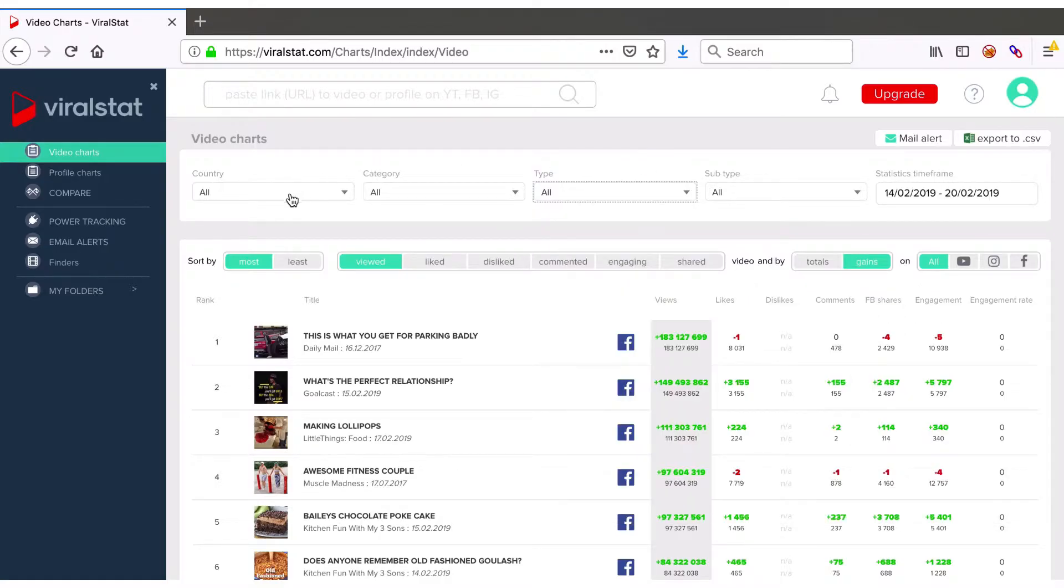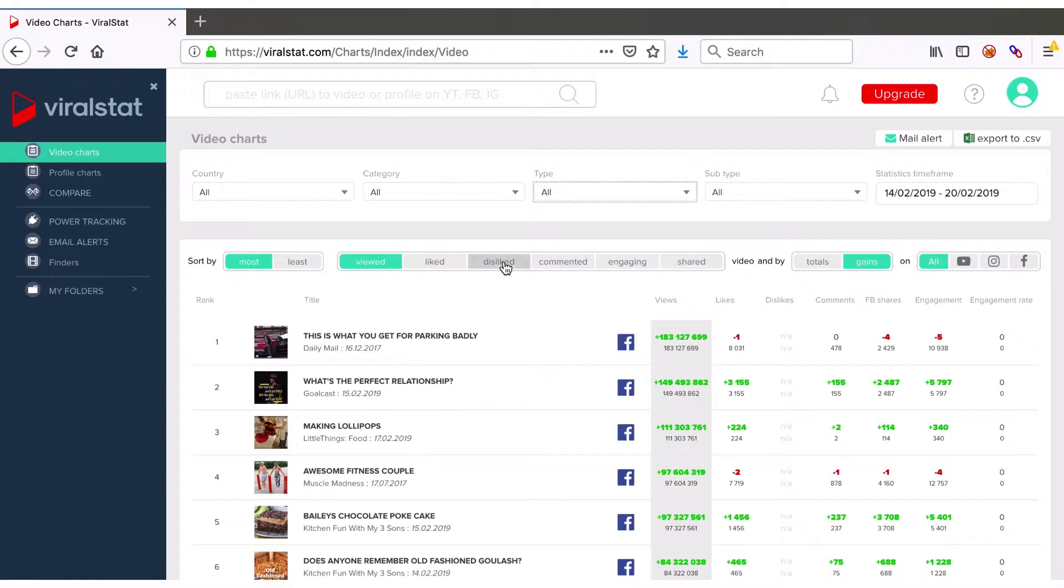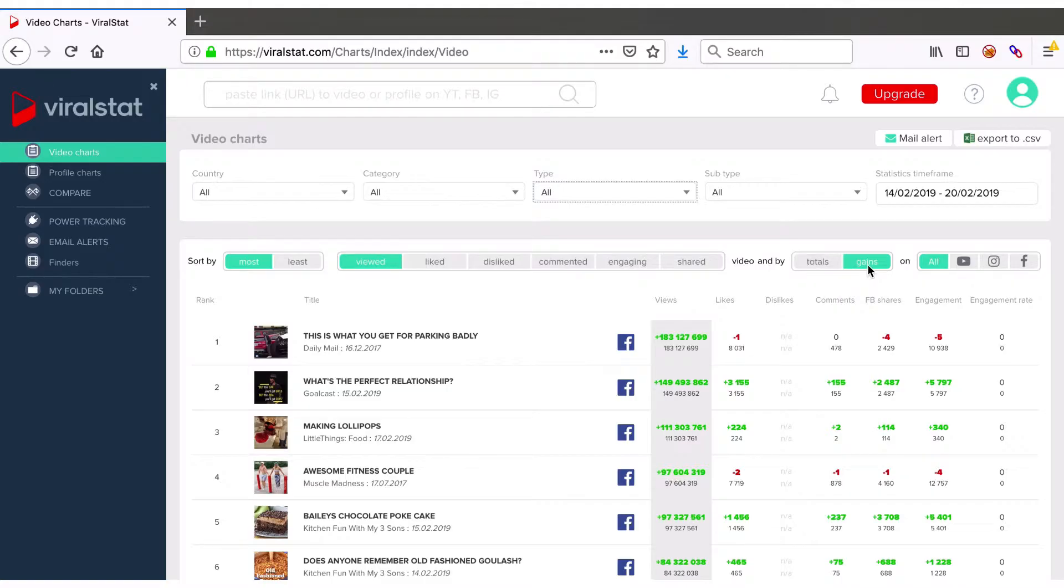Having all that selected let's move to sorts. You can sort the charts by most or least viewed, liked, disliked, commented, engaging or shared on Facebook. Further on, request totals or gain set and then define the platform that videos are hosted on or leave it to all.